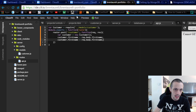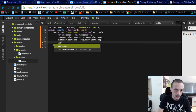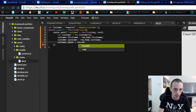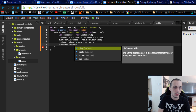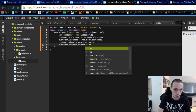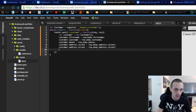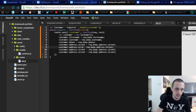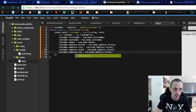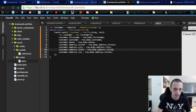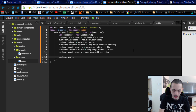Then we repeat this for lastName: customer.lastName equals request.body.lastName. Then customer.phone equals request.body.phone. For address: customer.address.street equals request.body.address.street, customer.address.city equals request.body.address.city, customer.address.state equals request.body.address.state, and customer.address.zip equals request.body.address.zip.